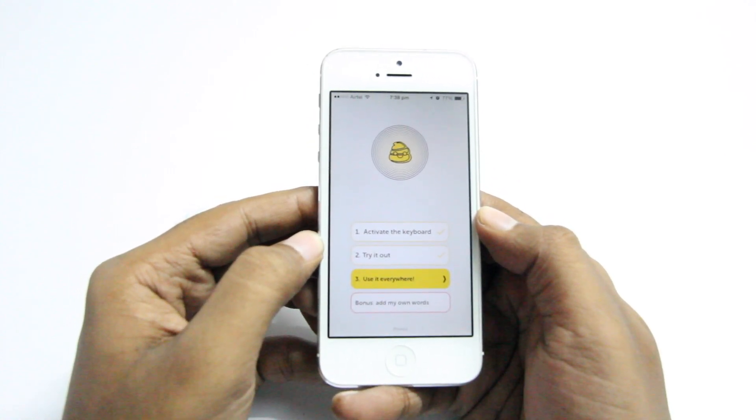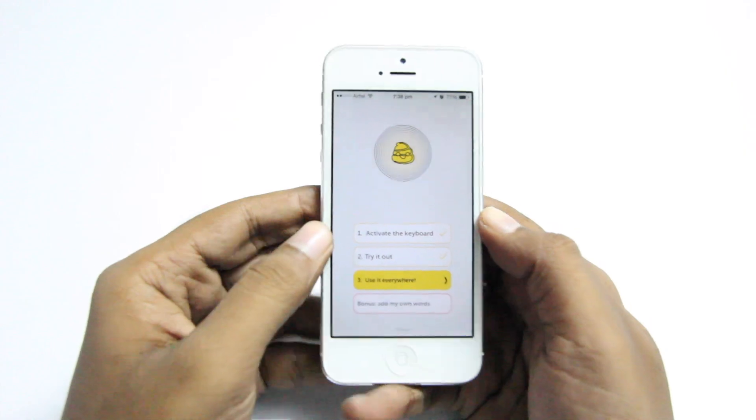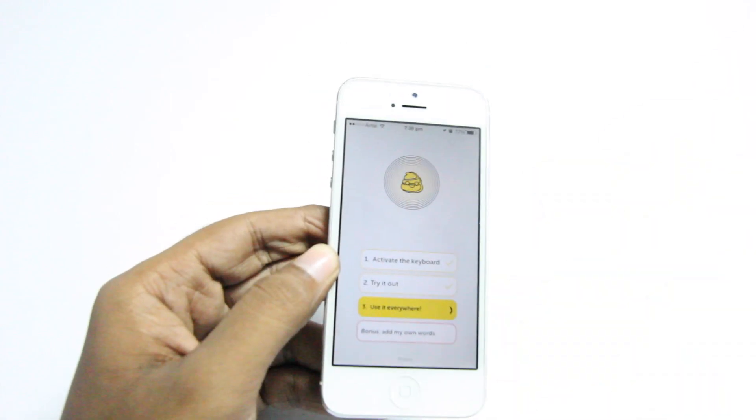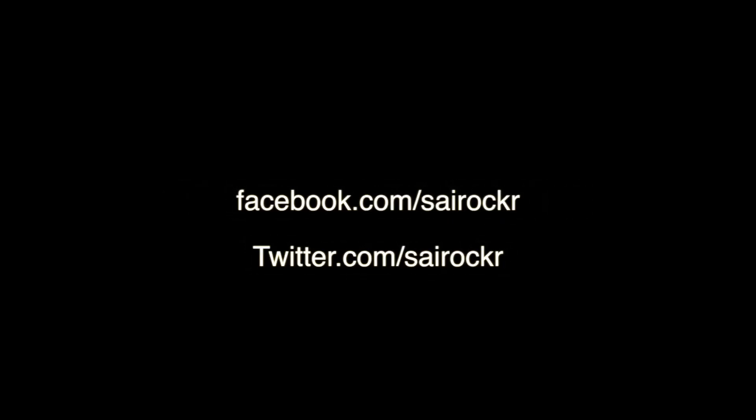I'll leave a link to this app in this video's description, so make sure you check it out. That's about it for the video, guys — I hope you liked it, and if you did please make sure to hit the like button and share this video, it'll be very helpful.